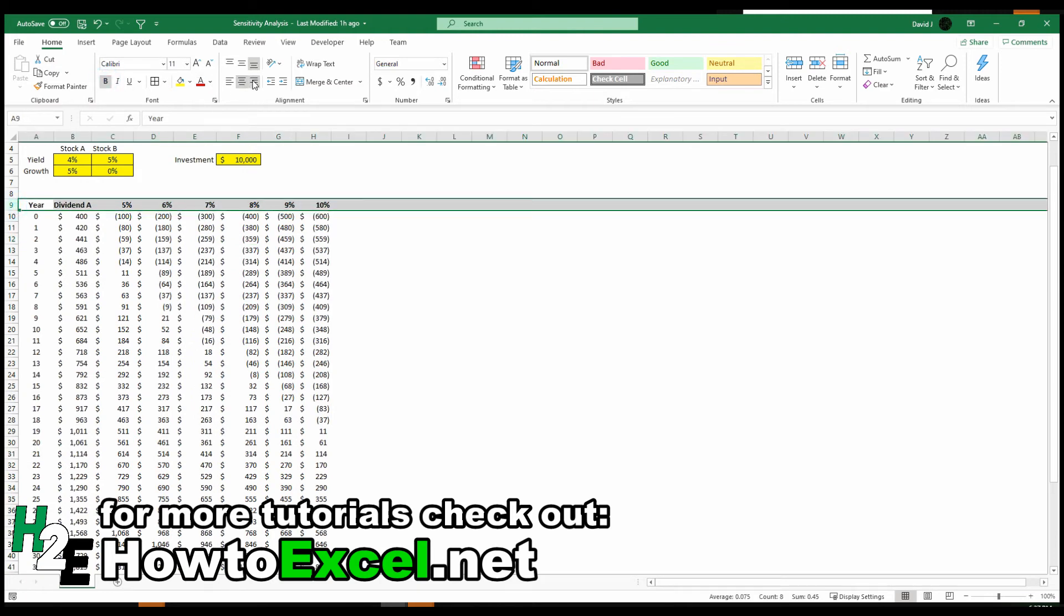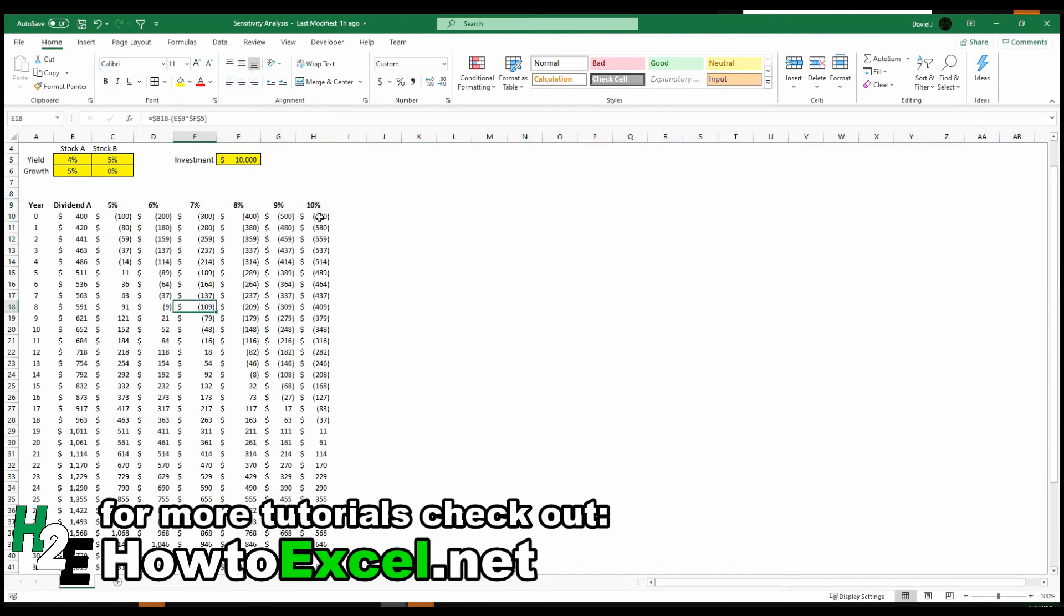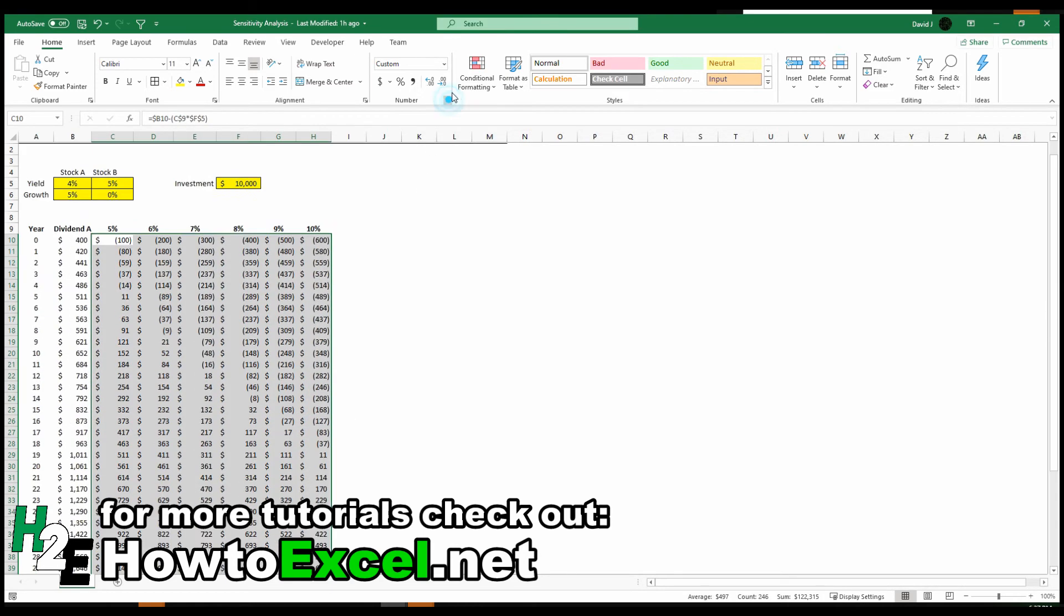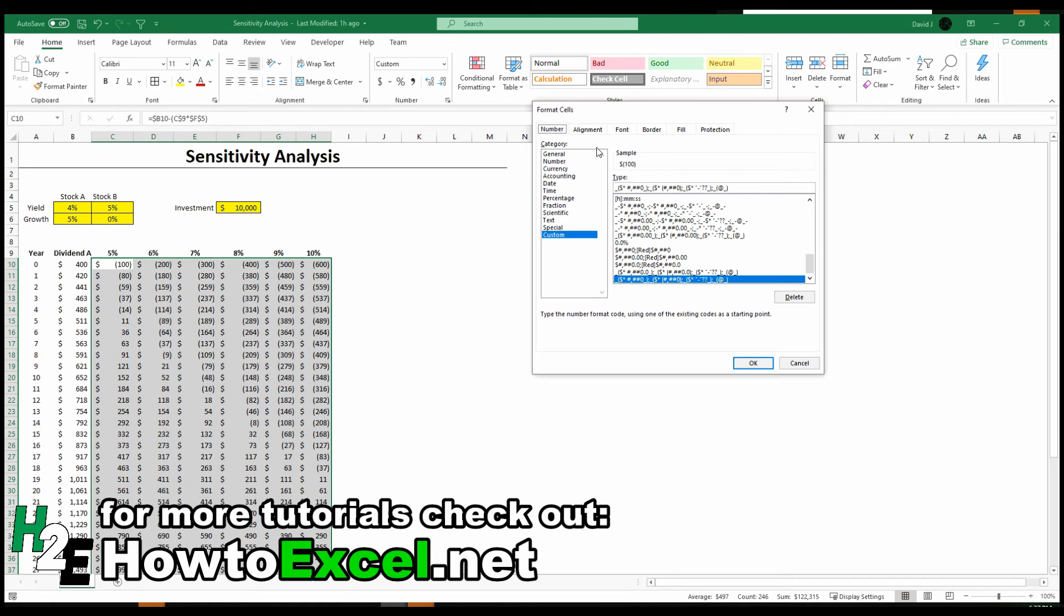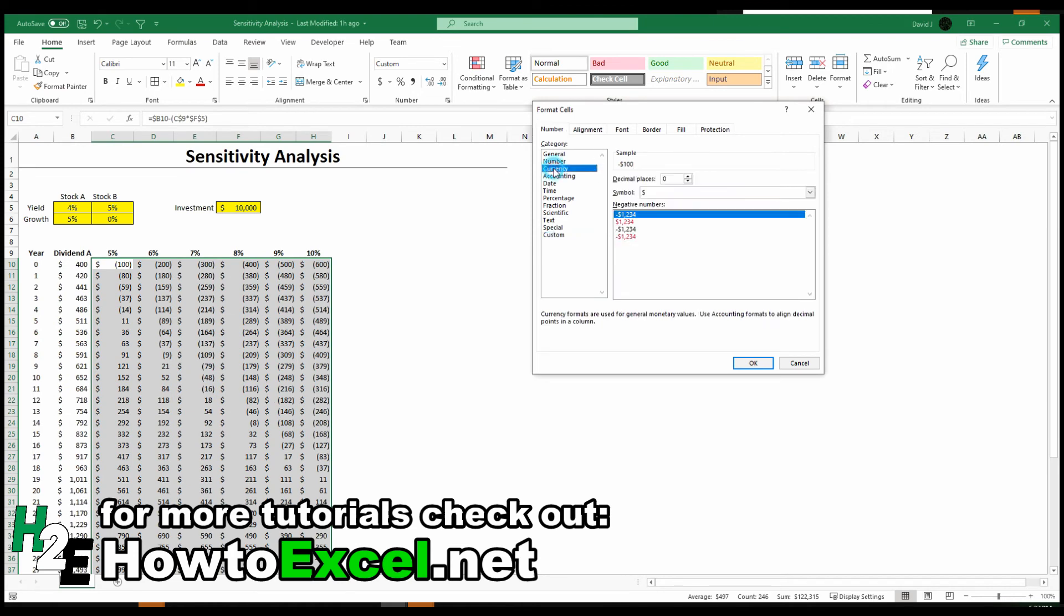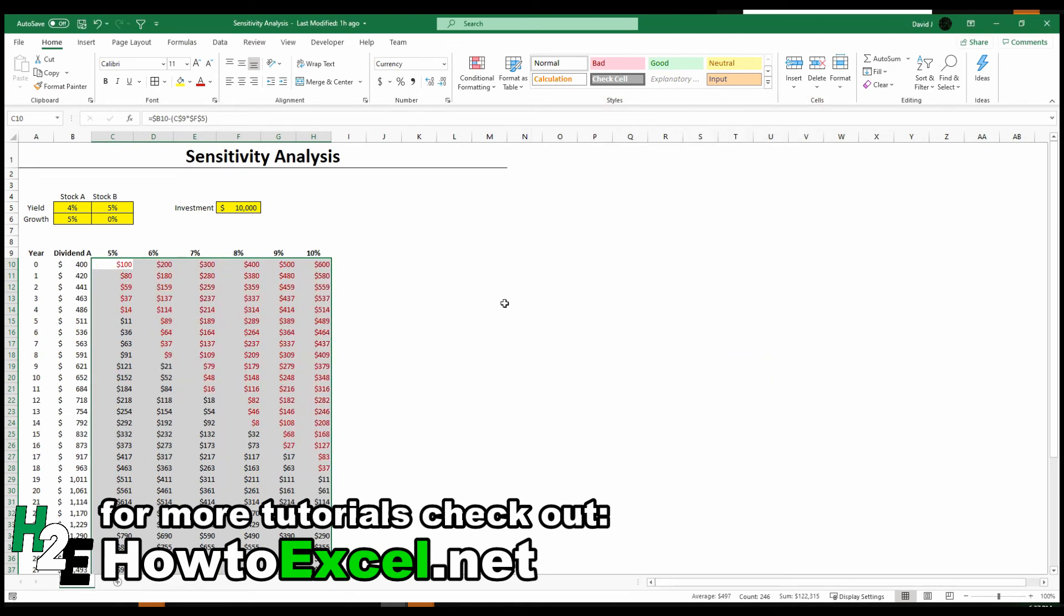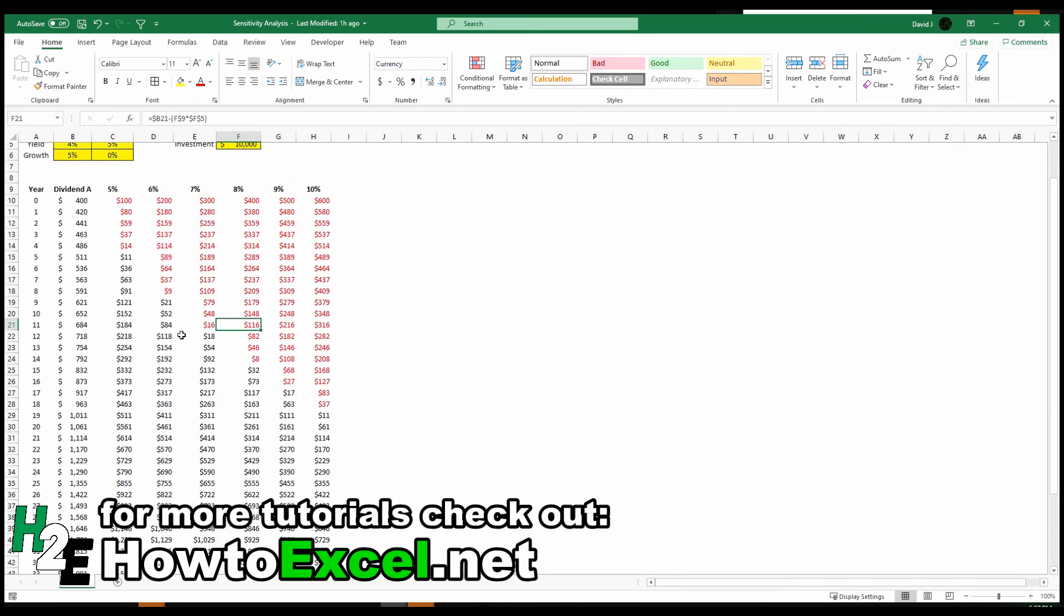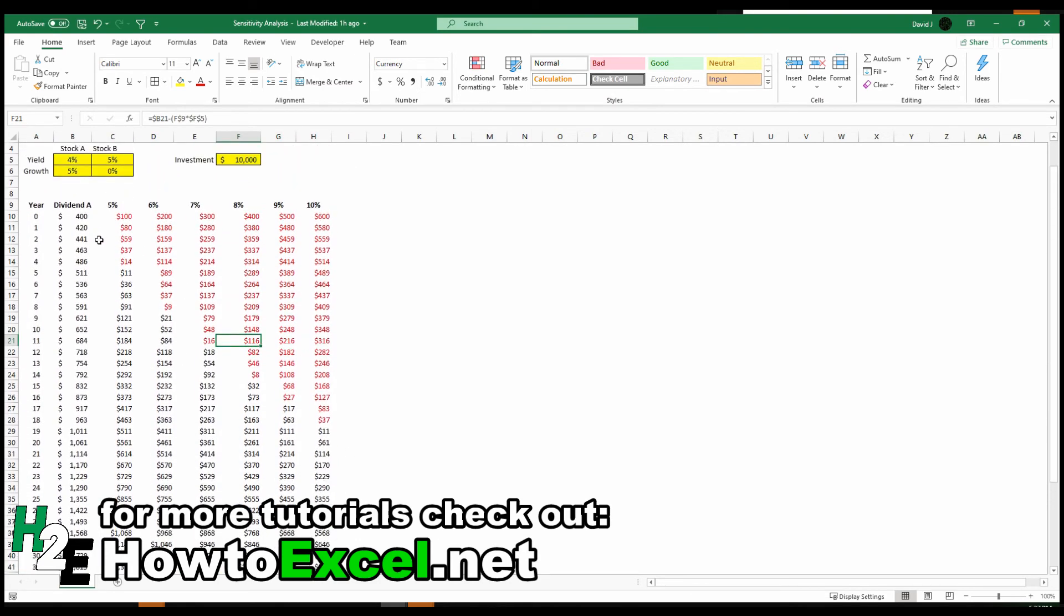So I'm going to highlight these percentages. And so now it's a lot easier to compare all those different dividend scenarios. One thing that I can do to make this a bit more useful is change the formatting on these cells. Let's go to currency, and I want to put them as the negative amounts in red. So now it's a lot easier to see that progression and how long it takes to switch to the positive.